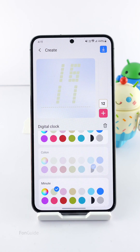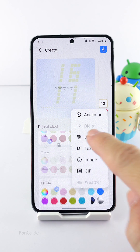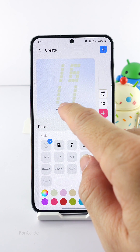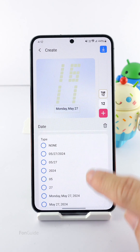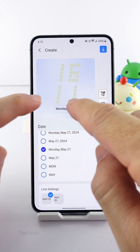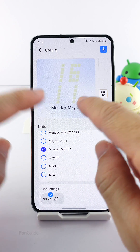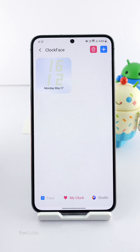Once you are happy with the clock, you tap here to add more items. For this tutorial, I will pick the date. Similarly, you can pick the font, change the color, customize the type, and more. Of course, you can adjust the size too.